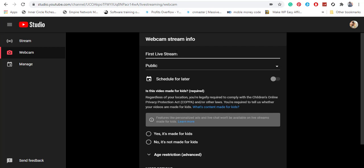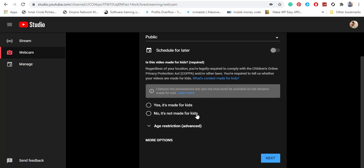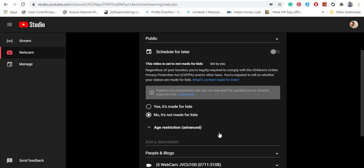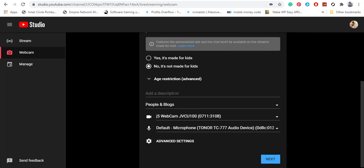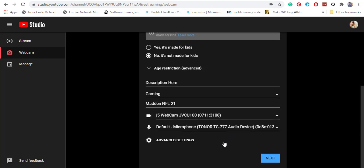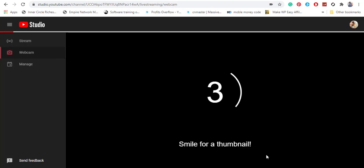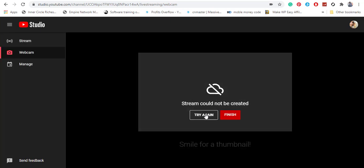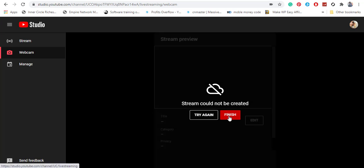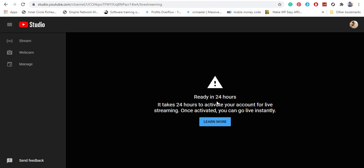Click to make this public, and no, this is not for kids. You can put in whatever description and whatever category — sports, gaming, doesn't even matter. Once you're done, click Next. When it tells you the stream cannot be created, click on Finish. You will then see the message 'Ready in 24 hours.' It takes 24 hours to activate your account for live streaming, and once activated, you can go live instantly.